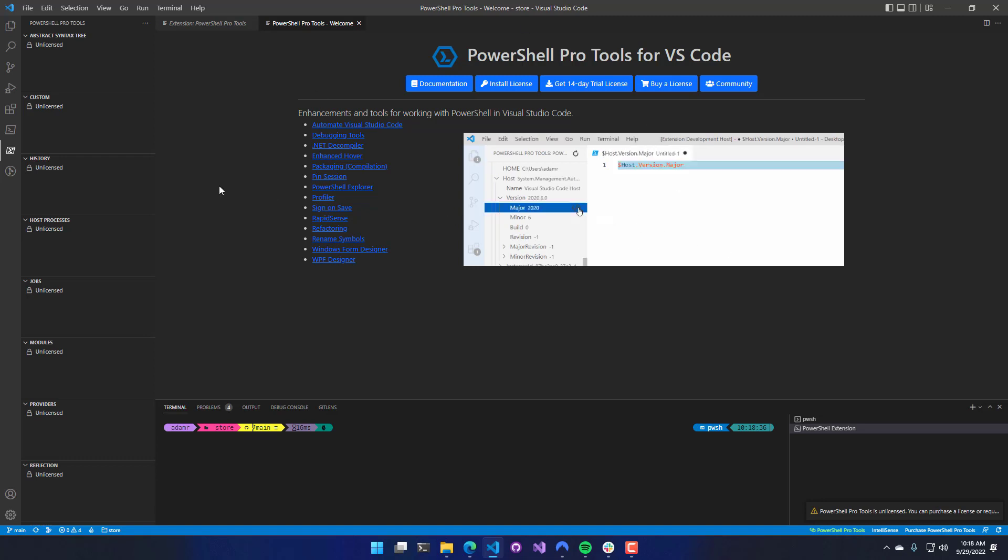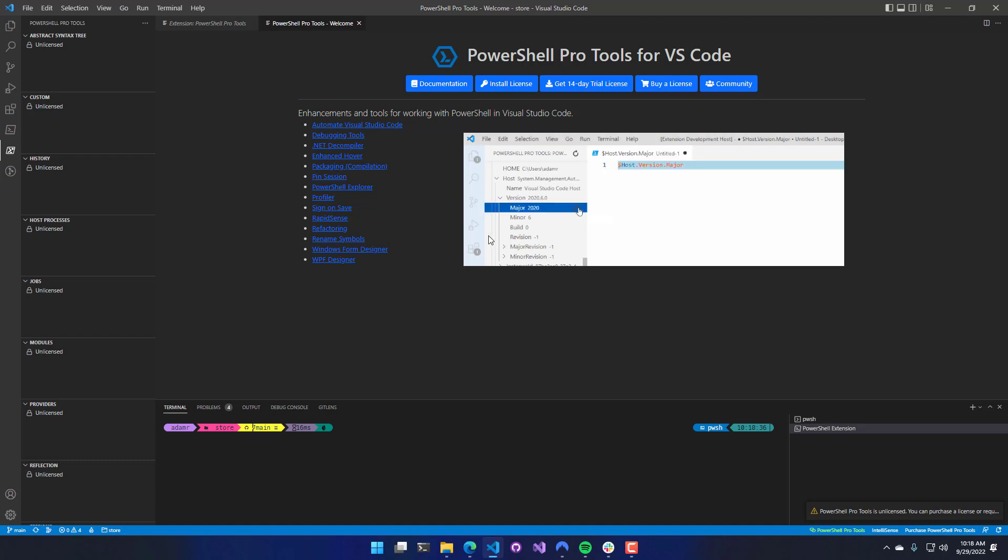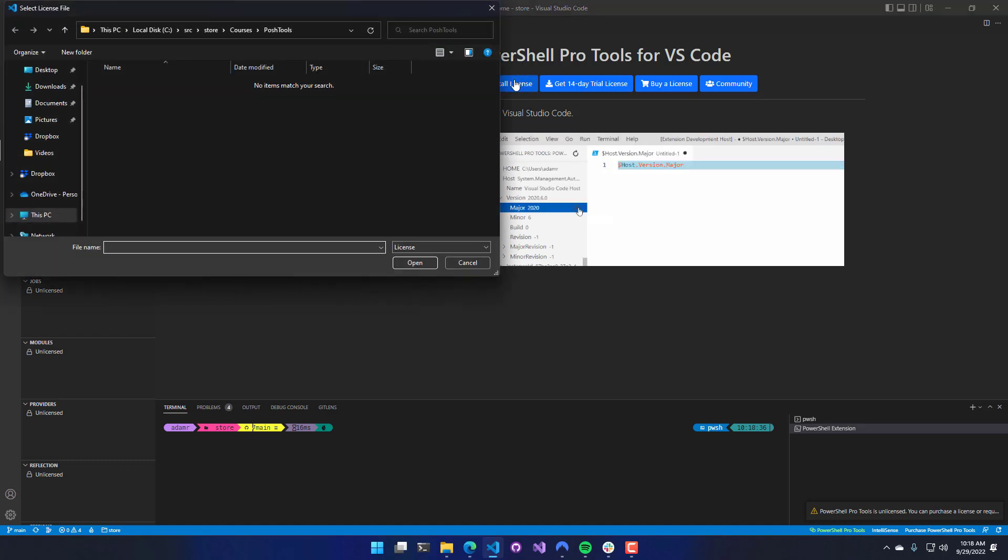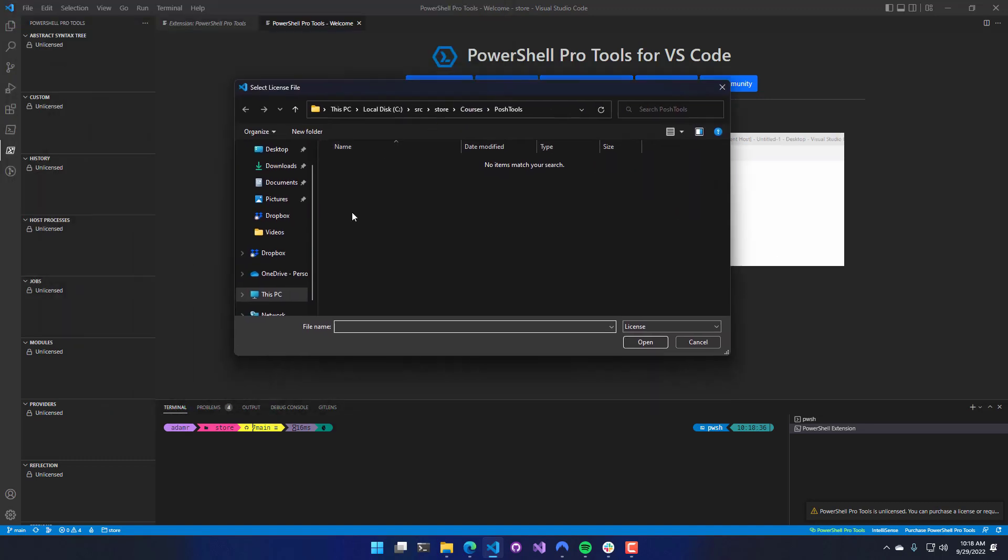You can get a free 14-day trial if you just want to try it out. But if you already have a license, you can go ahead and install it. There's an Install License button here that you can click, which will pop up a dialog where you can select your license.